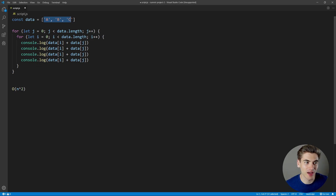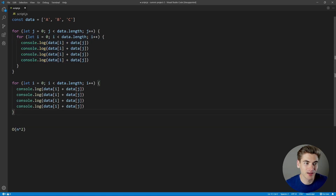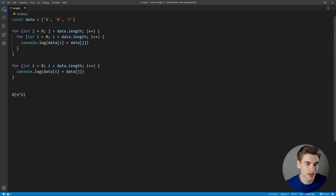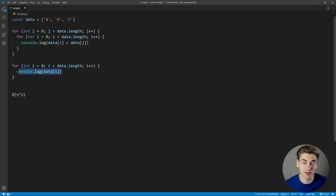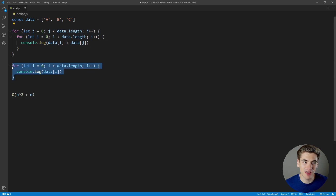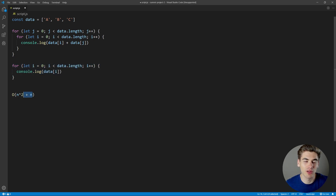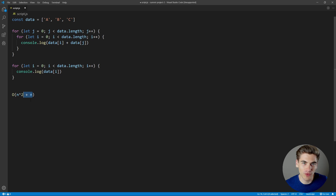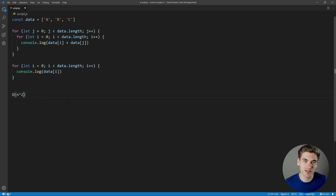Speaking of extra added sections — if we took another separate loop and added it, printing each element once, now we have n² plus n. But when you see this kind of scenario, we just cut off all the things that scale less. n² scales way quicker than n: when n equals 4, n² is 16 but n is just 4. And as n grows, n² grows way faster. So we just delete the n — we don't care about the terms that scale less quickly.